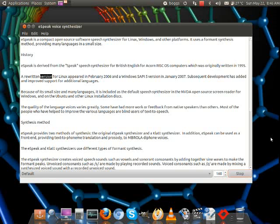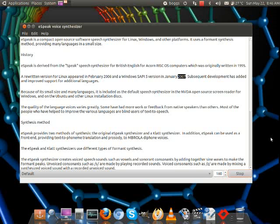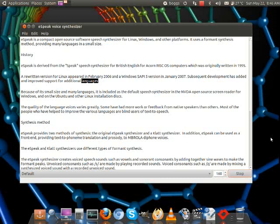A rewritten version for Linux appeared in February 2006, and a Windows SAPI 5 version in January 2007. Subsequent development has added and improved support for additional languages.